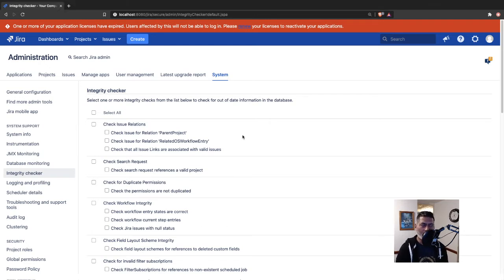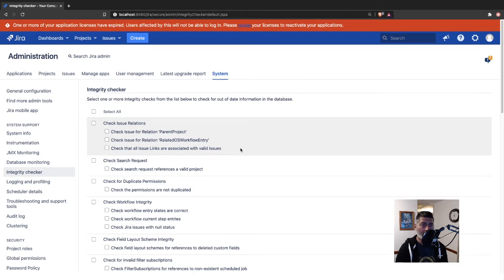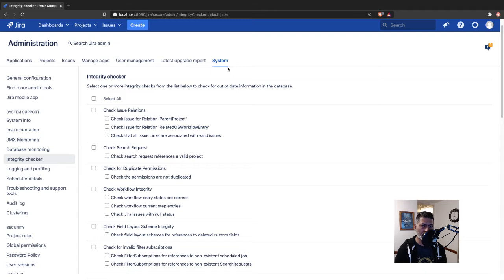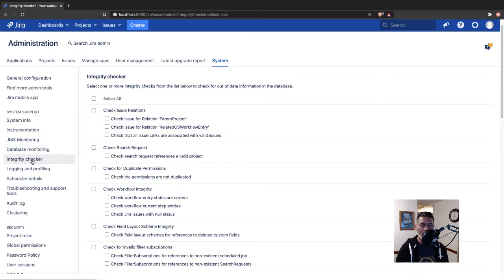In Jira on Jira's server, you have this feature. If you have admin rights, you can go to the system and then click on this option called Integrity Checker.